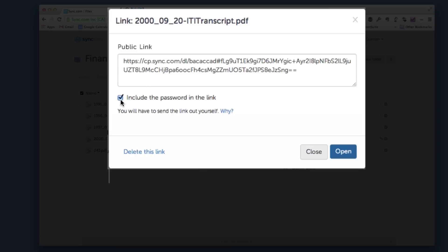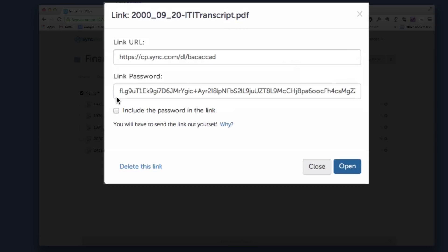You can uncheck this button here which says 'include the password in the link.' This is nice because you can now send somebody this link and then send them this big long crazy password separately so that it arrives in two pieces.